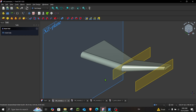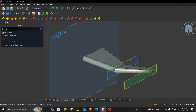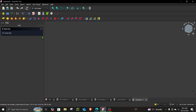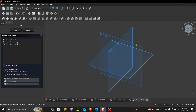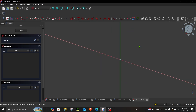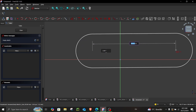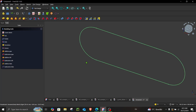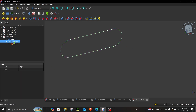Let's begin with example one. In example number one, we have two additional datum planes which are offset from the XZ plane. Let's have a look at how we can create something like this. I will create a random sketch just for the sake of demonstration.